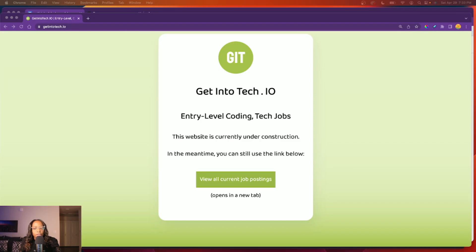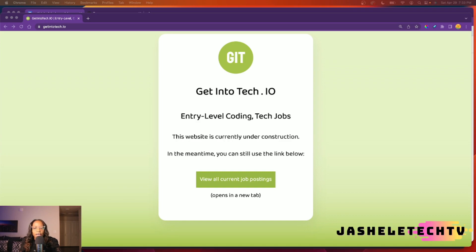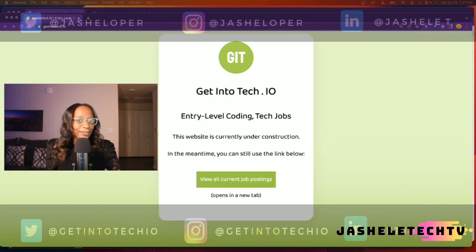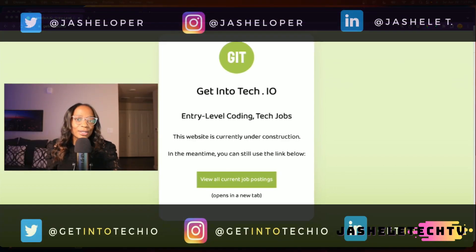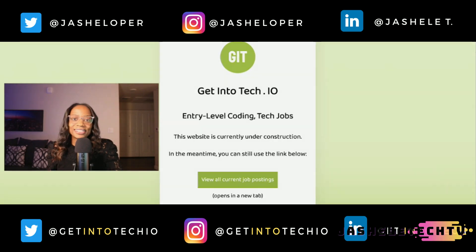That is how you can connect your domain to a GitHub repository. I've also linked some resources in the description. I'll slowly be working on the website for getintotech.io — this static page is what I want to use for now while I work on the full website. In the meantime, you can still access the jobs listing sheet via the link. That's all for now. Thank you so much for watching and see you in the next video.